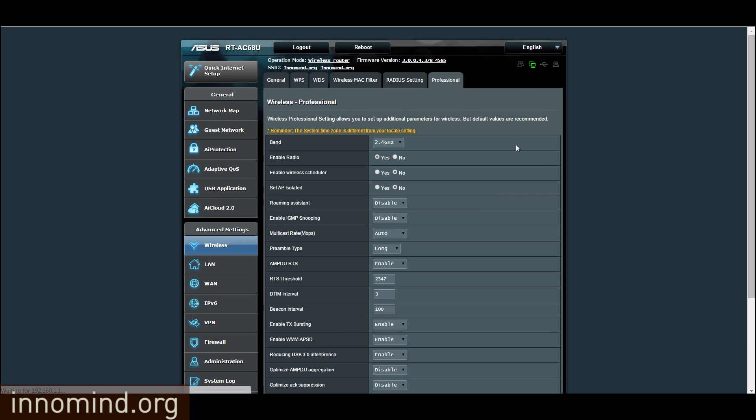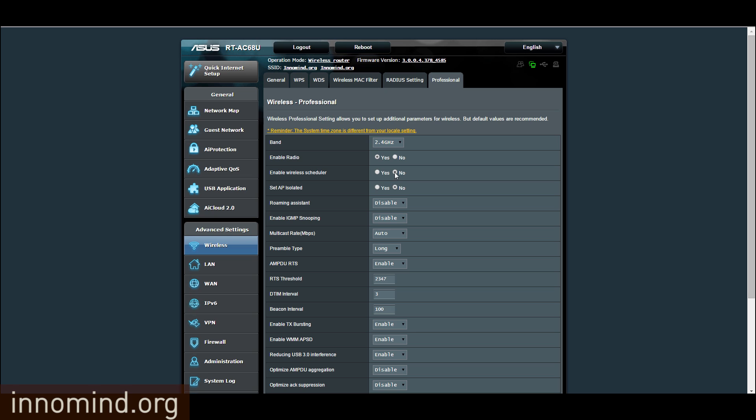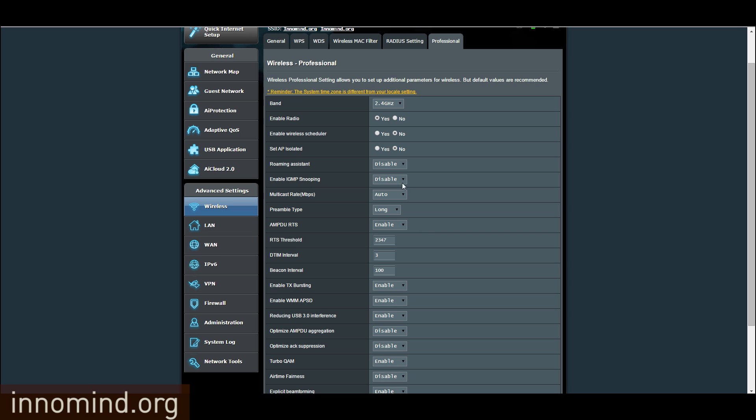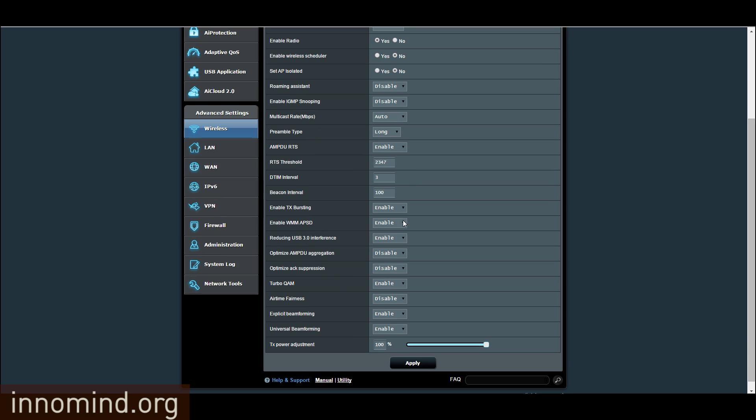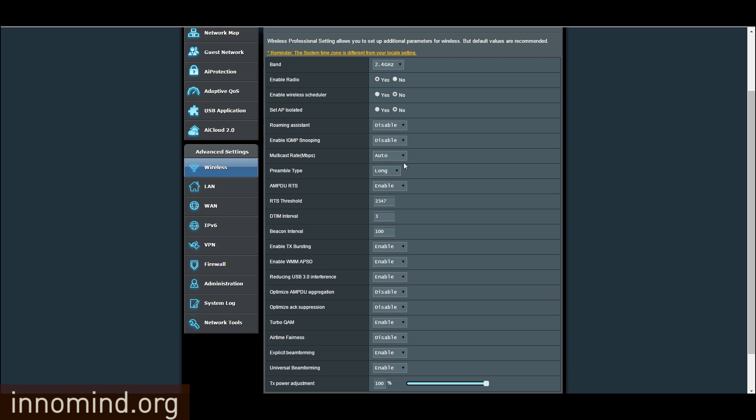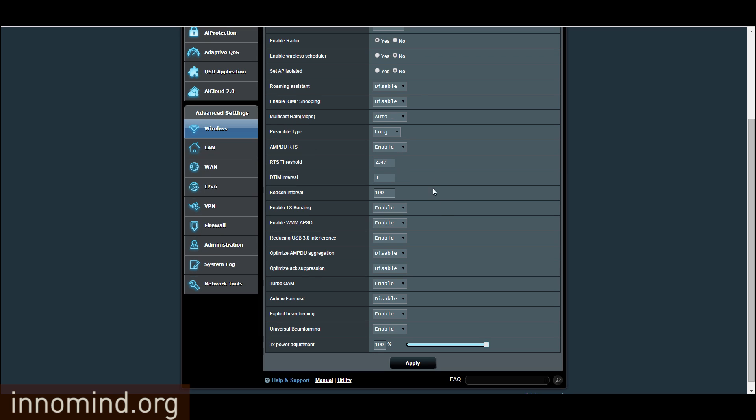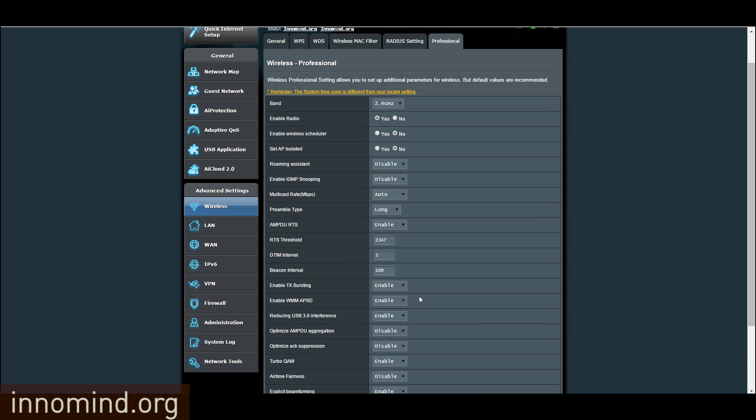Then make sure enable wireless scheduler is no and set AP isolated is no. Basically follow what is set over here. Not much needs to be changed. I think it's like one setting somewhere that has been changed. So basically compare it to what your setup has and apply it accordingly.